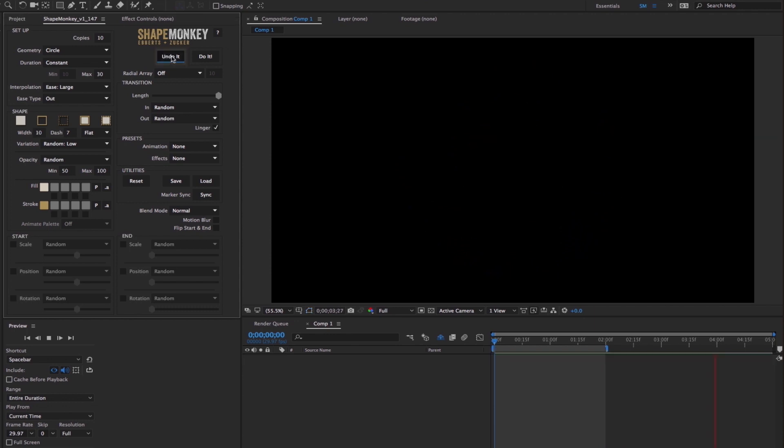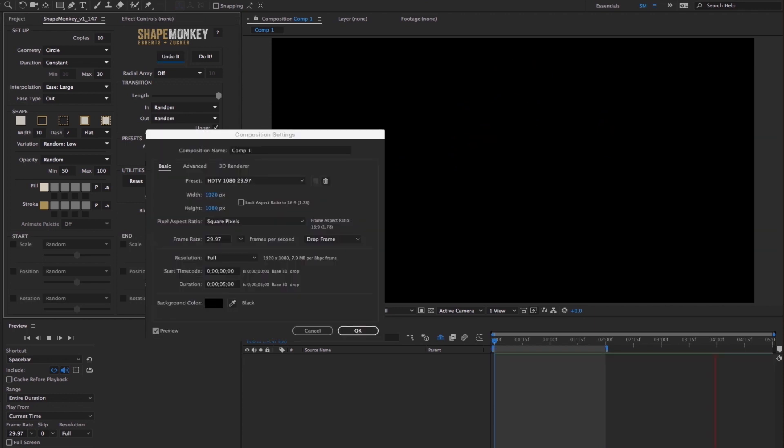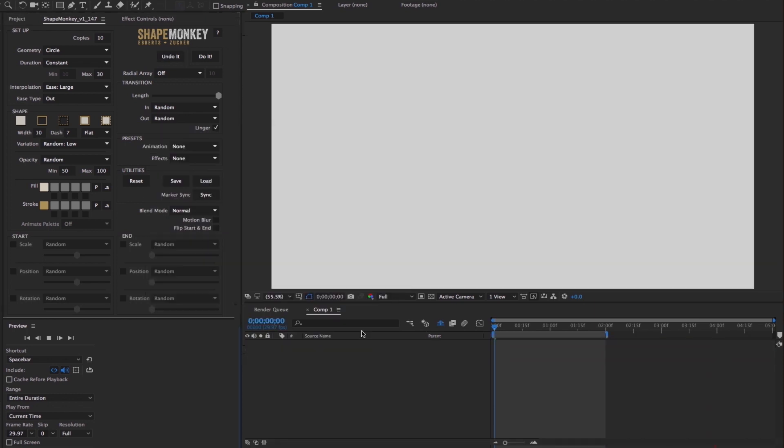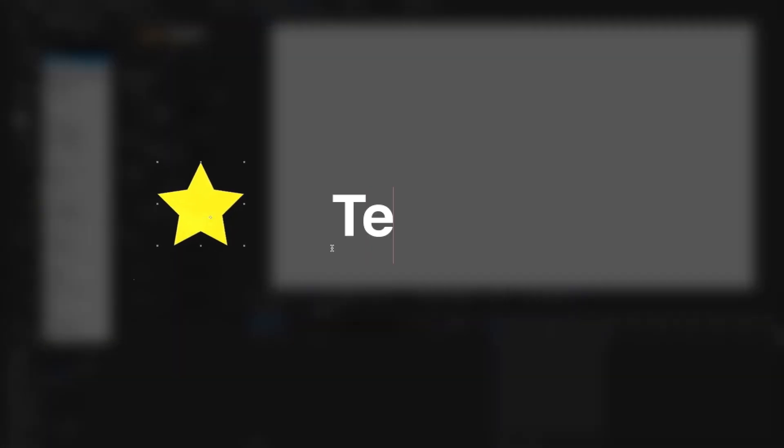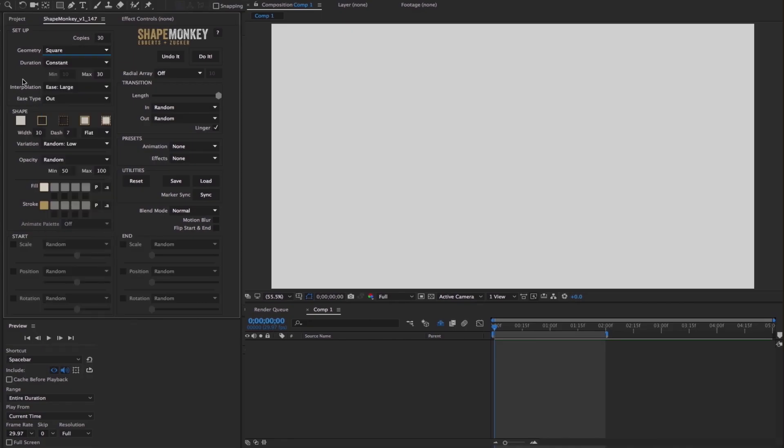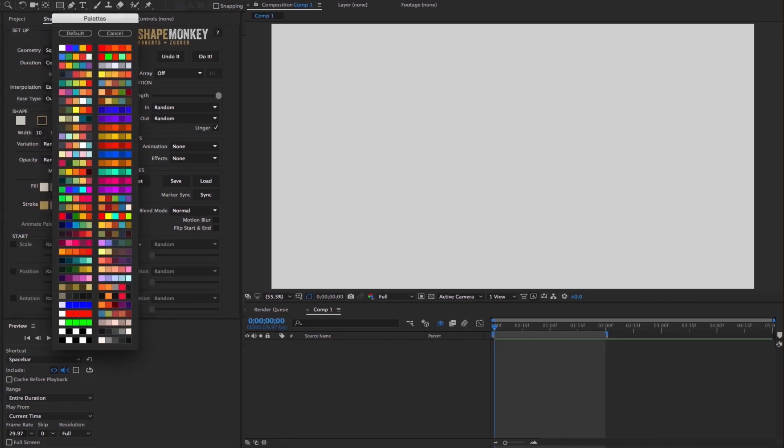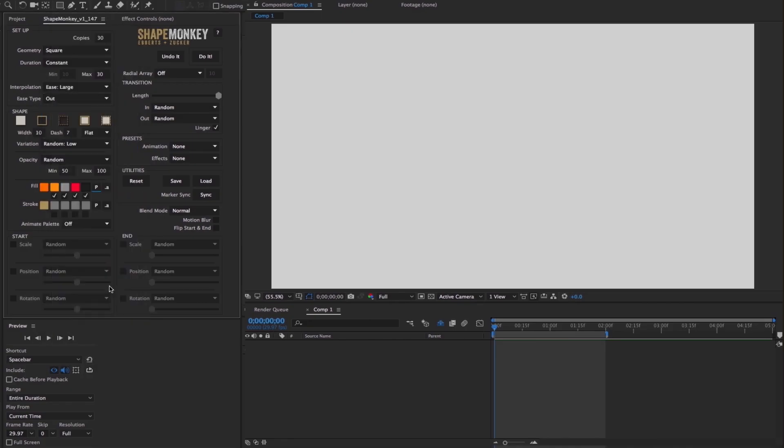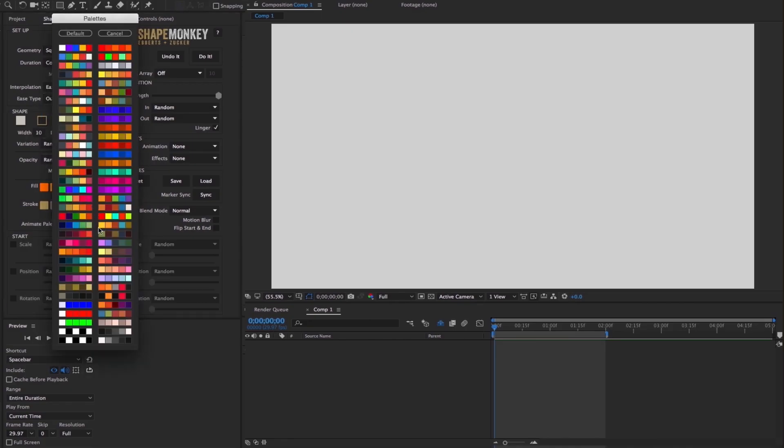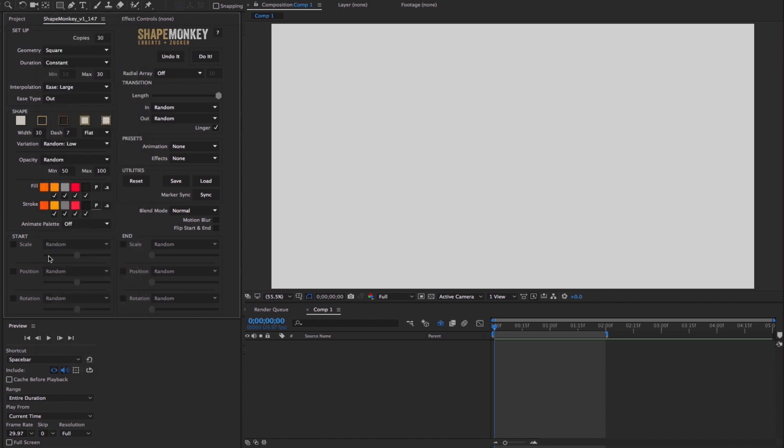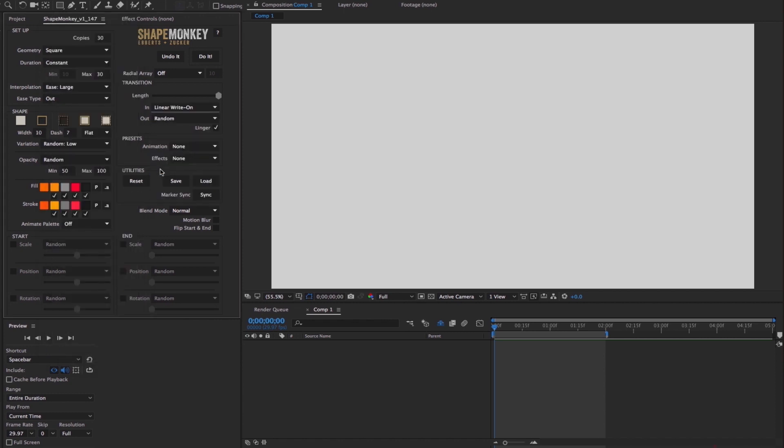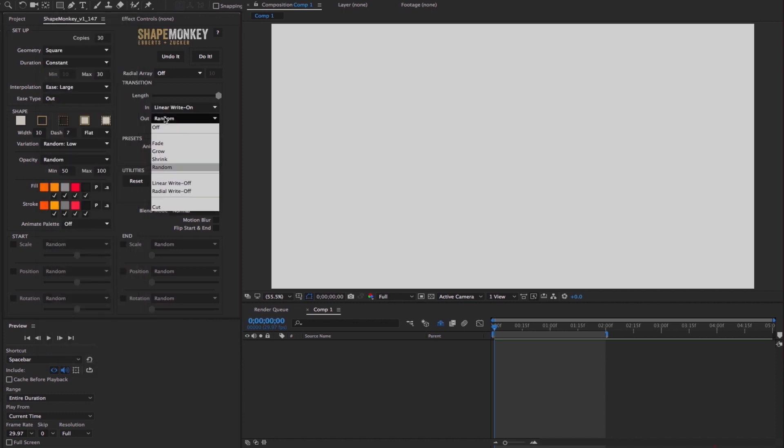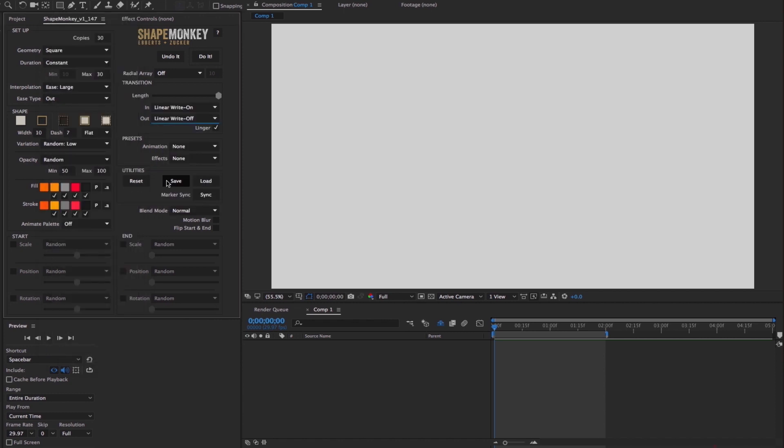Let's undo that and do another build. For this one, I'll start with 30 copies. ShapeMonkey has a few dozen preset shapes and geometry, but you can also create your own shape, use text, or use a vector layer as a source. But I'll keep it simple and select square, add a preset palette to the fill and stroke, change my transition to Linear Right On and Linear Right Off.